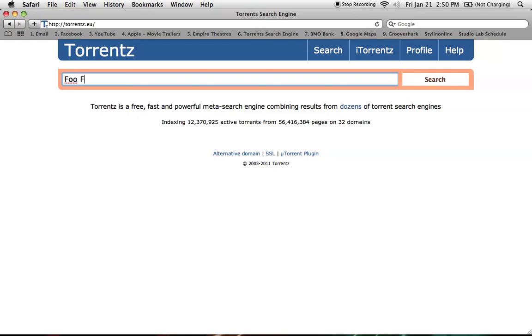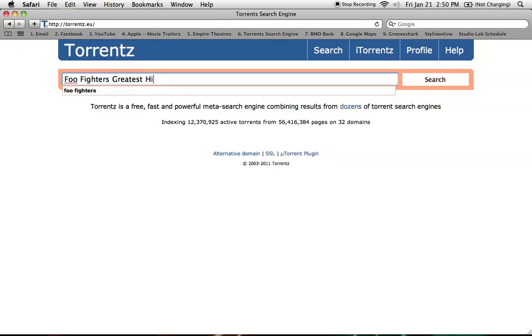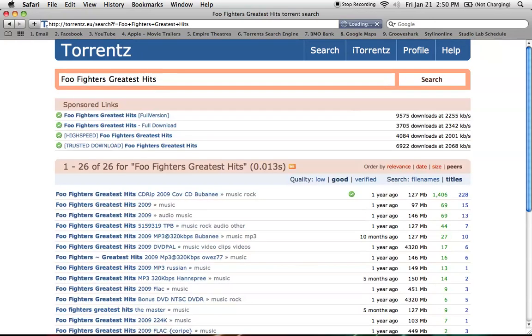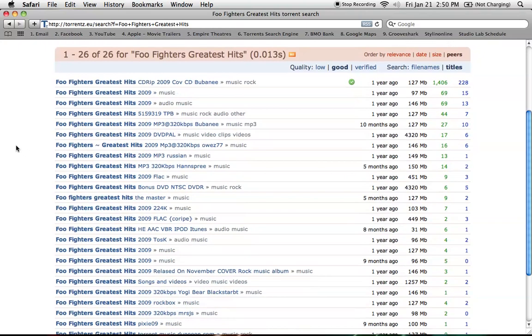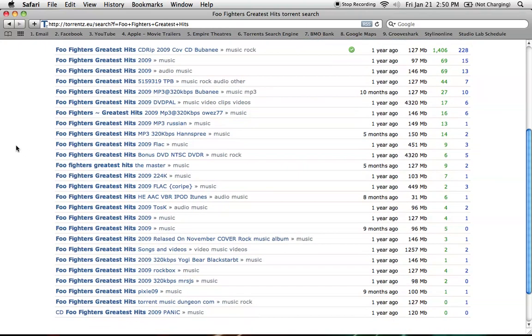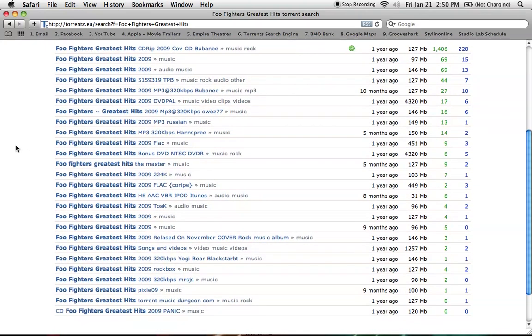In this case, I'll put in Foo Fighters Greatest Hits, and then it'll bring you to all the torrents available for that download.